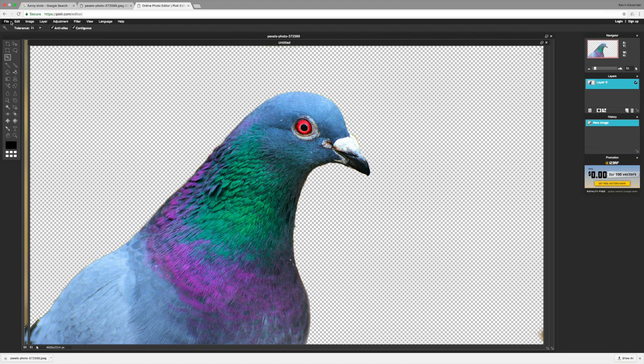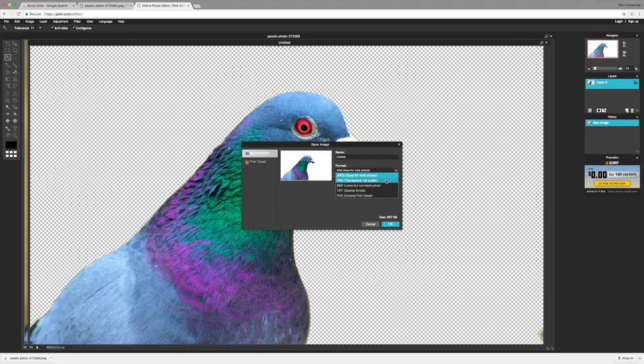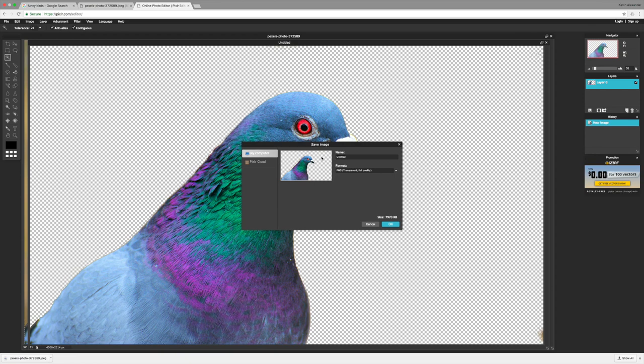So there, we're going to save it as PNG. It's working. We'll call it pigeon, however you spell that. And we're going to save it to our downloads.